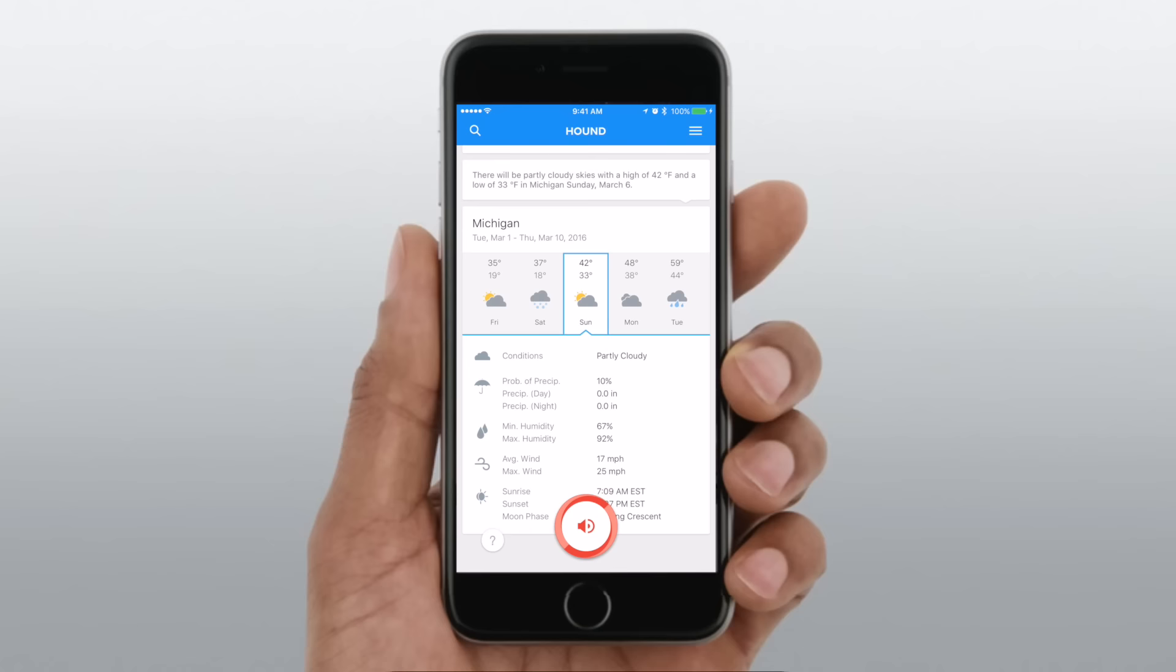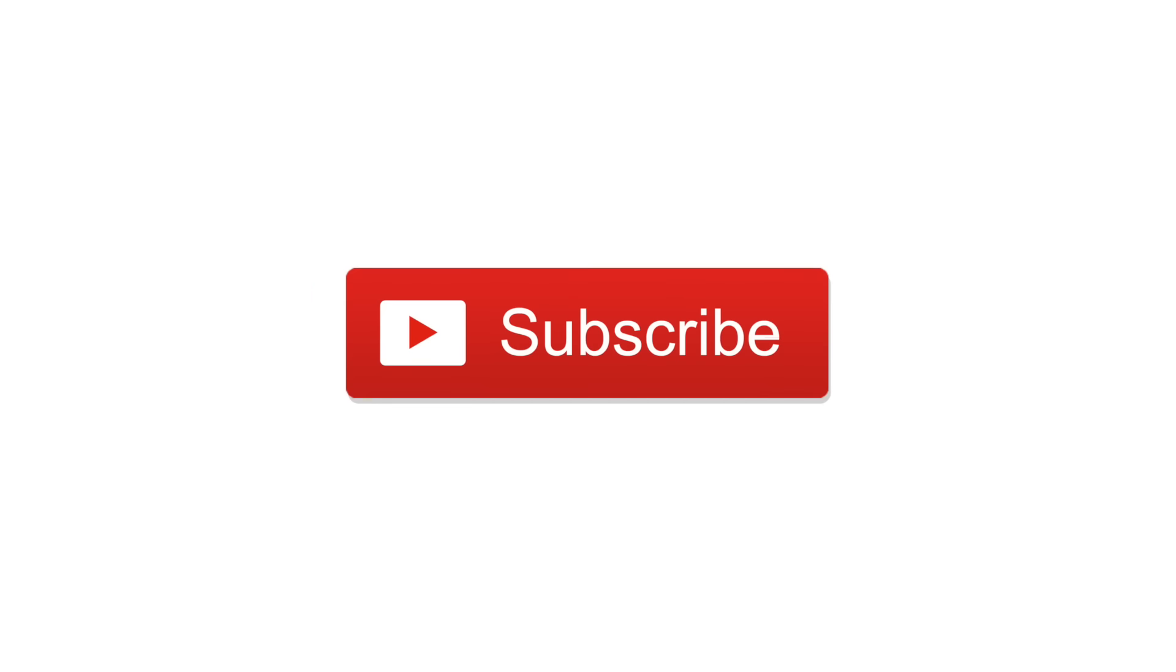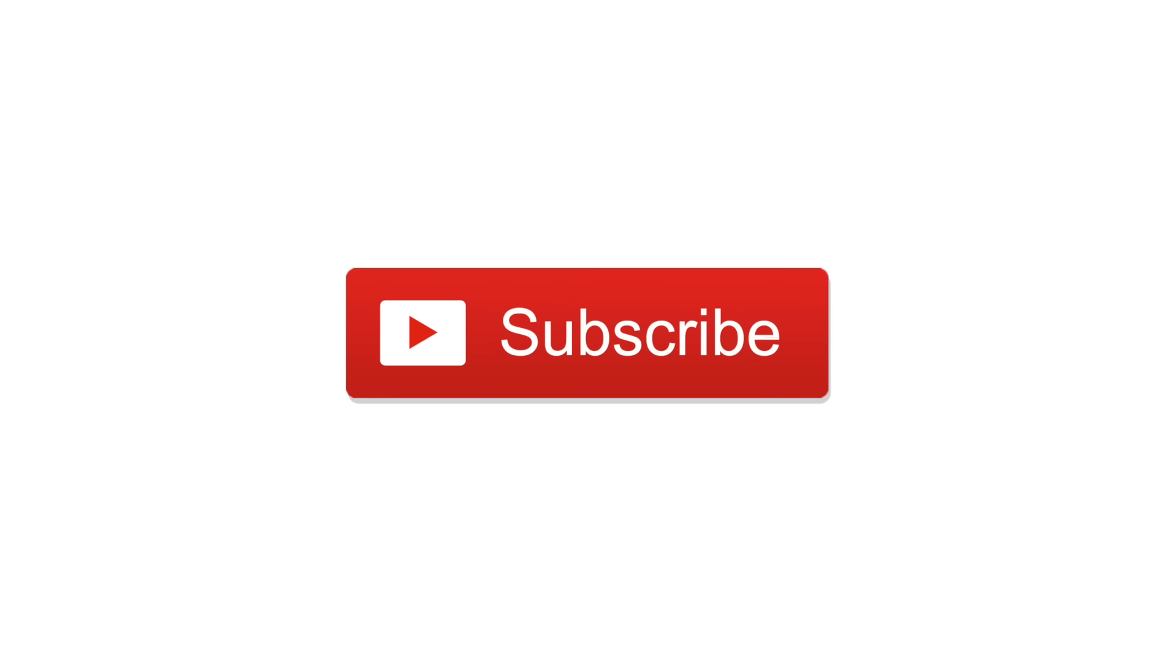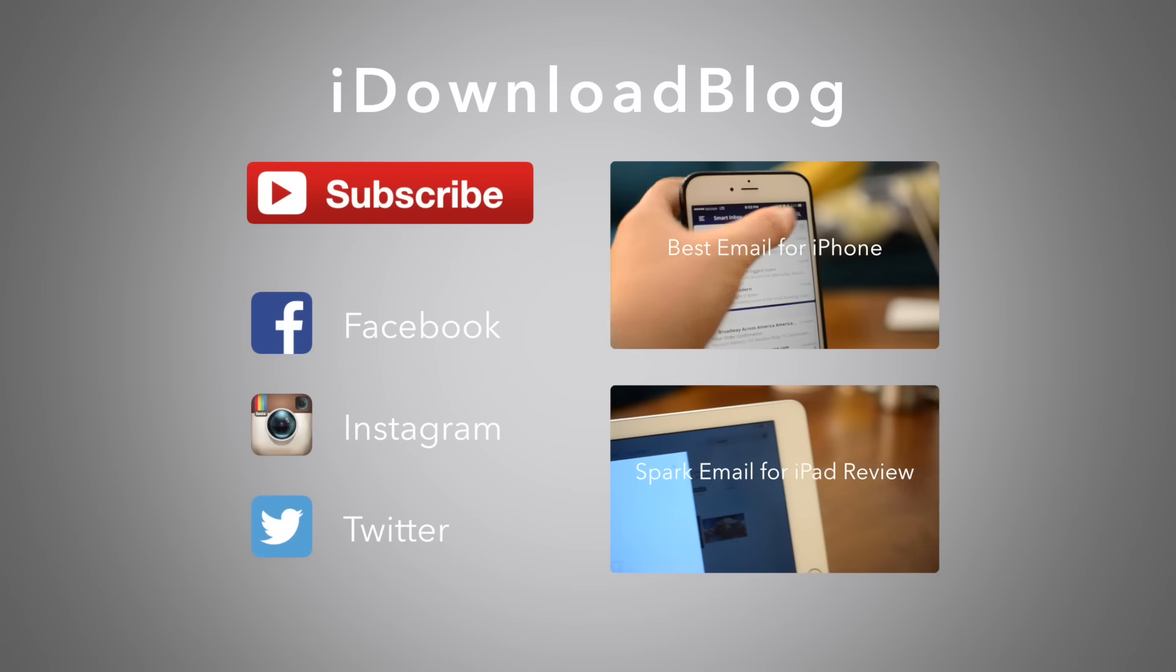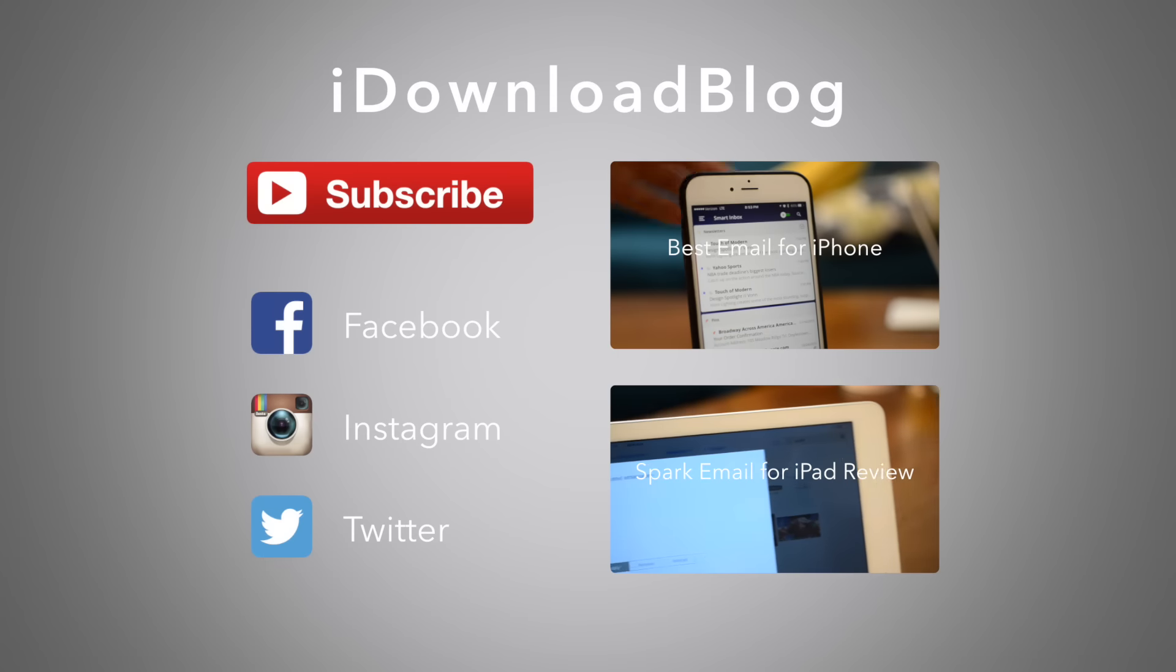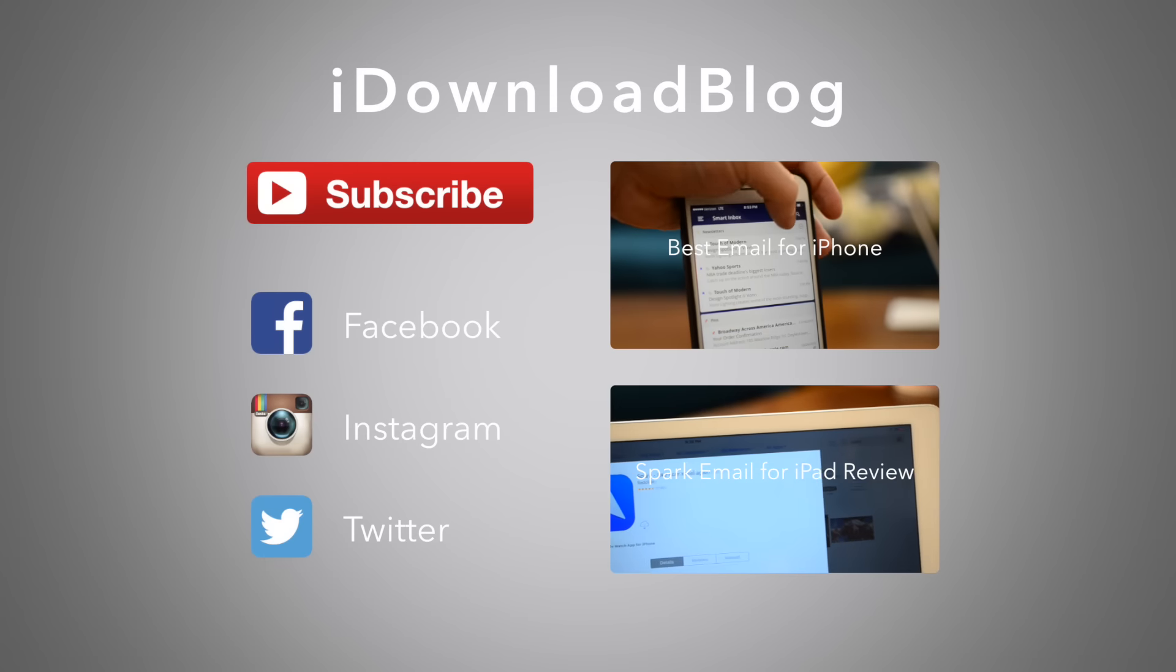Let us know in the comments what you think of Hound, and if you found this video useful, please subscribe. I'll see you next time. Again, this has been Andrew for iDownloadBlog.